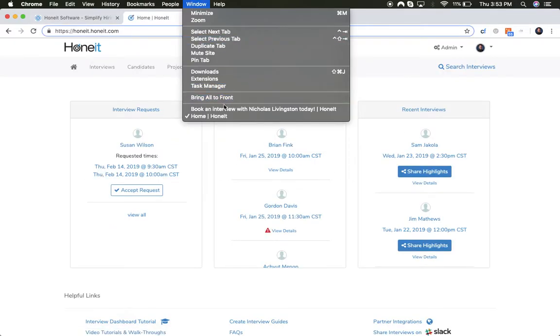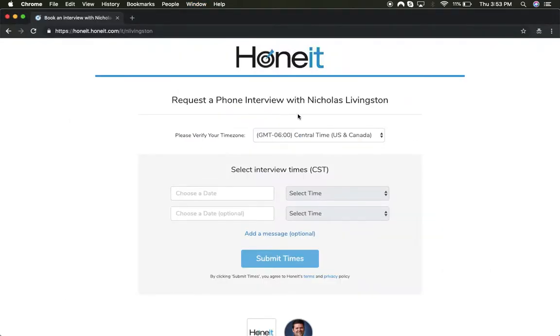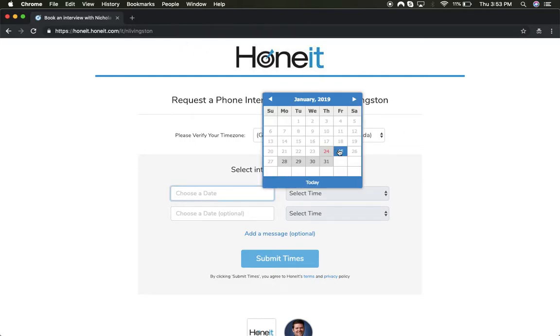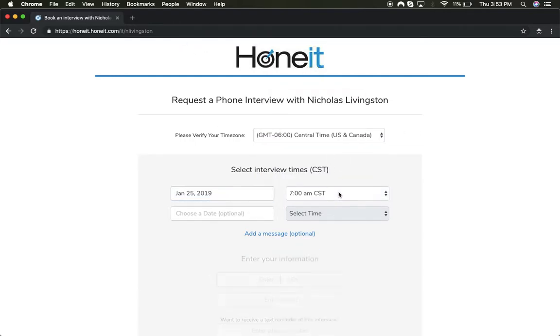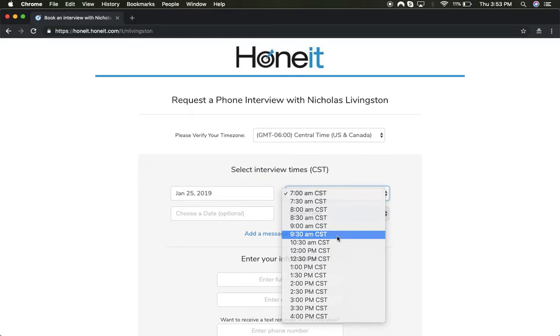HONIT scheduling links make it easy to schedule phone conversations at a recruiter's preferred availability. Candidates review the link and select a couple of times based on the recruiter's availability.